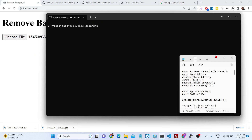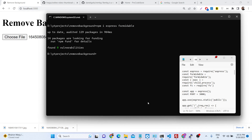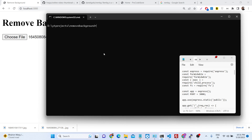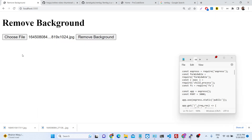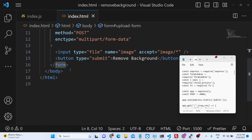Now let's get started on how we can use it inside Node.js Express. First of all you need to install the Express library. We will also need the formidable library to upload files. All the source code is given in the description of the video, so you can check out the link to get the source code.